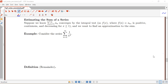Suppose that we know that the sum from n equals 1 to infinity of a_n converges — we only want to estimate the sum if we have a convergent series. Let's say this series converges by the integral test, which means we have a function f(x) where f(n) equals a_n, and f is positive, continuous, and decreasing for x greater than or equal to 1. Our goal is to find an approximation to the sum. As an example, consider the sum from n equals 1 to infinity of 1 over n to the fourth, which meets the conditions of the integral test.